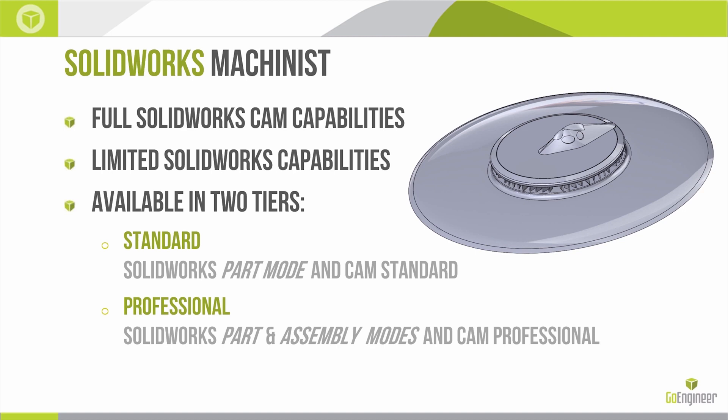SOLIDWORKS Machinist is available in two tiers. Machinist Standard is going to allow users to work in part mode inside SOLIDWORKS and use CAM Standard. Machinist Professional will allow users to work in SOLIDWORKS parts or assemblies and comes with all of the features of CAM Professional. There are no 2D drawing capabilities within this product, but as you're going to see in a few moments here, we're becoming more and more capable of using the 3D model to identify and communicate toleranced data.